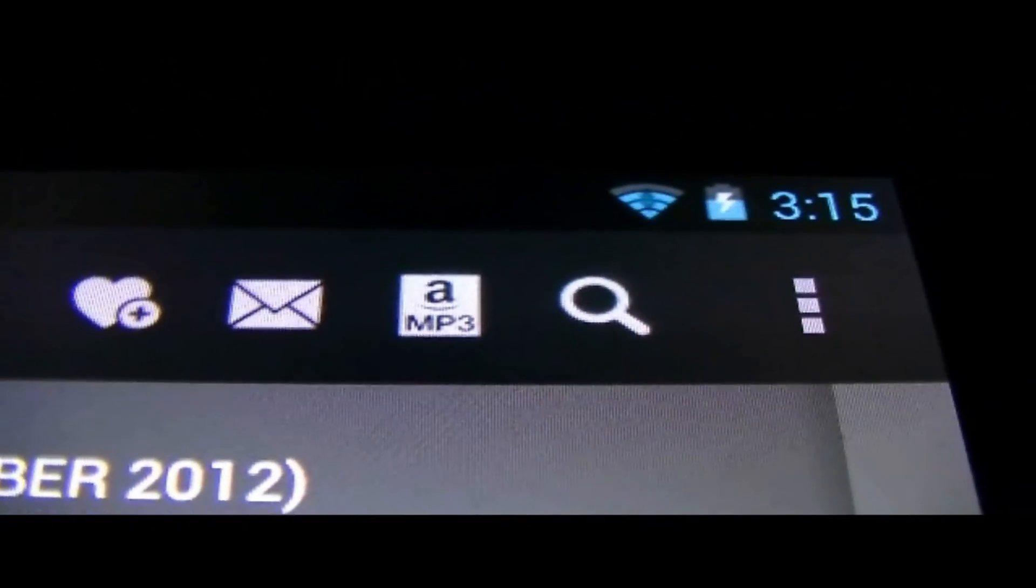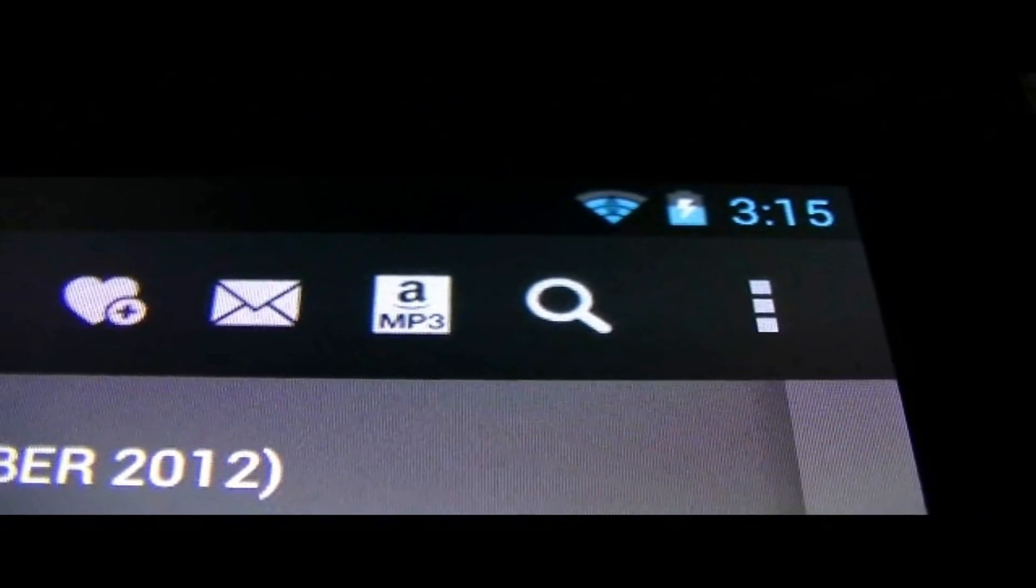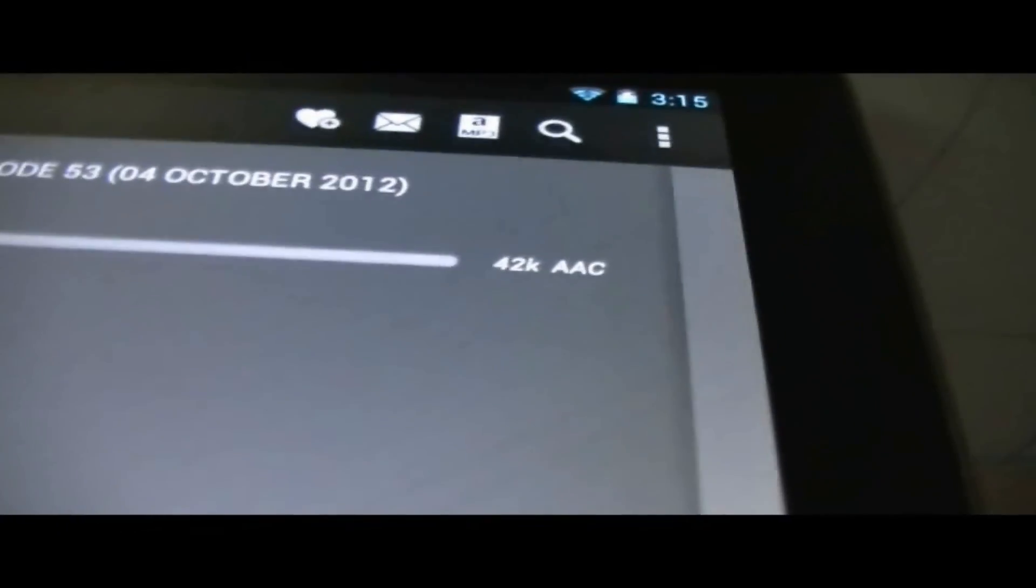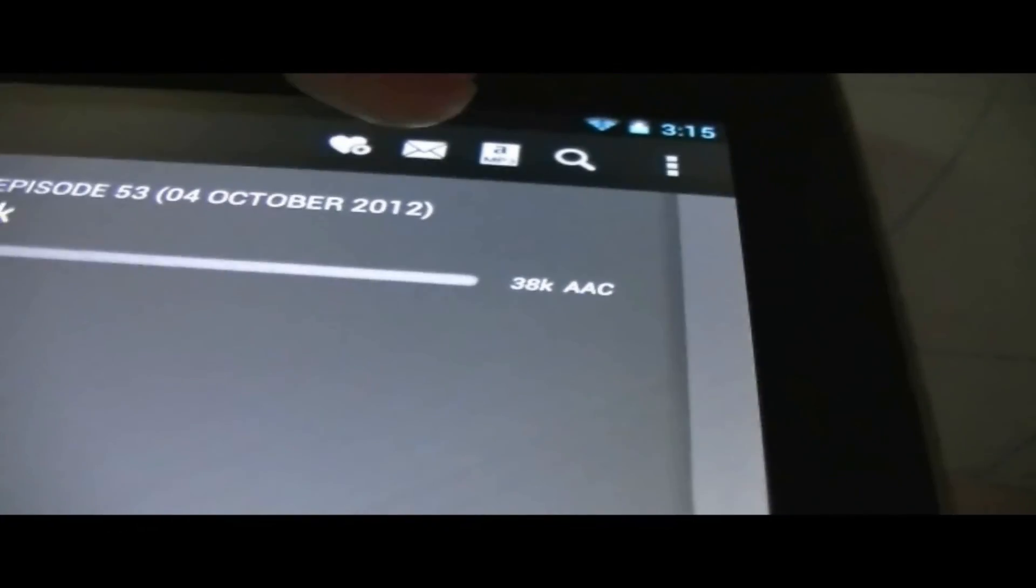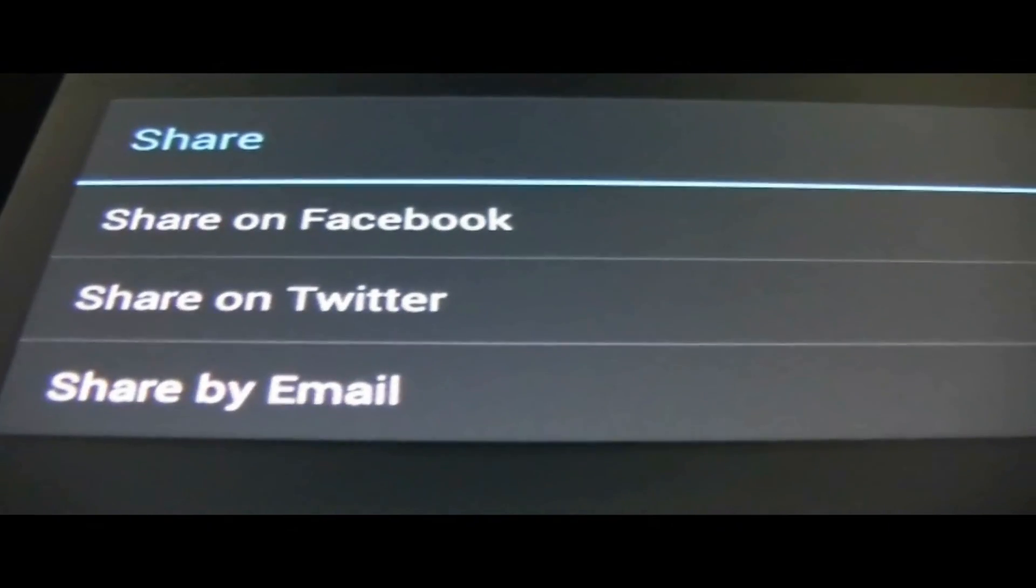There's also some things that I've noticed here. I think this is an Amazon button. Oh, you could... The envelope right here is a share button. So you could share it on Facebook, Twitter, or by email. Then you've got the favorite button. And the search.